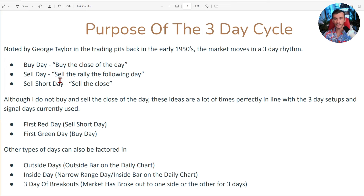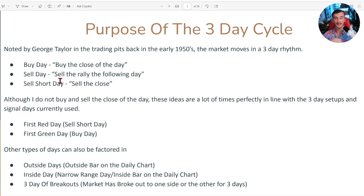Basically, he said there's a buy day, a sell day where you're selling the day after you bought, and then a sell short day. You would buy the close of a day, then the next day on the rally you would sell, and then the day after that you would look to sell short. Although I do not buy and sell the close of the day, these ideas are often perfectly in line with the three-day setups and signal days currently used: the first red, the first green days, inside days, narrow range days, outside days, and three-day breakouts.